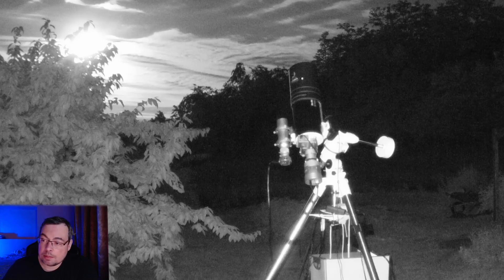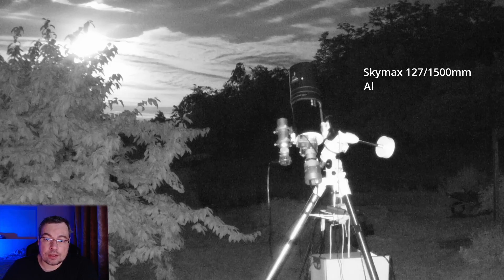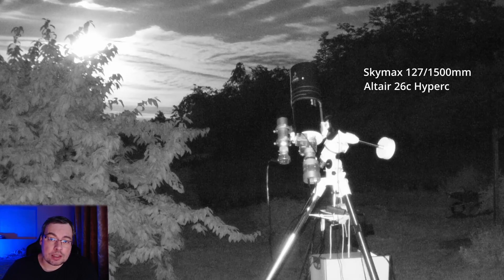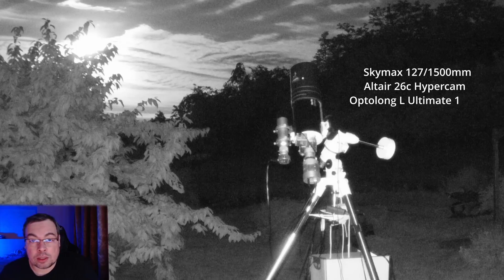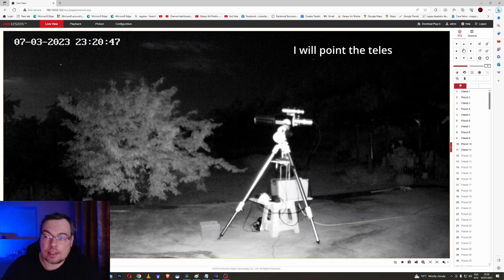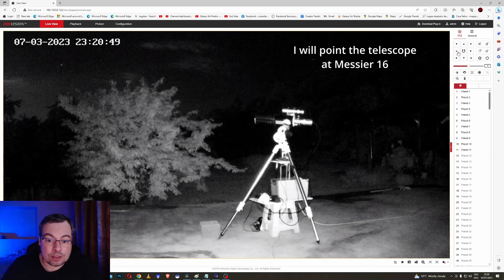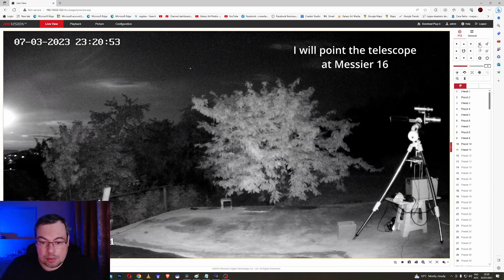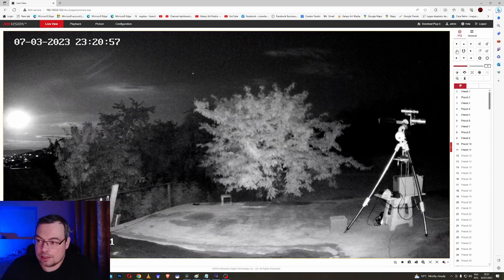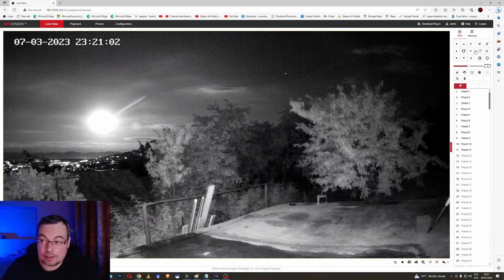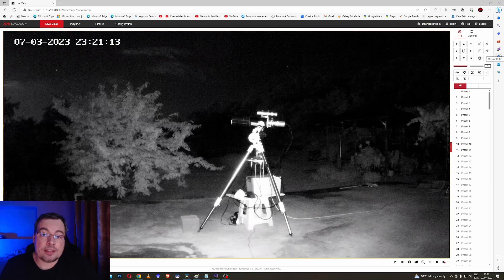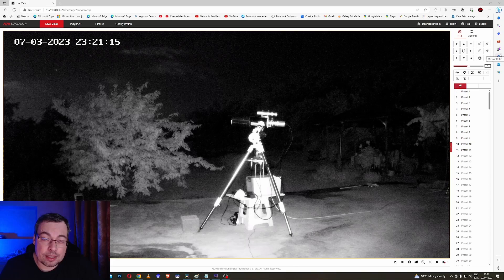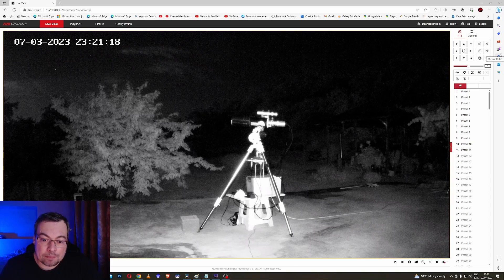This is the setup: Skymax 127 at 1500mm focal length with Altair 26c Hypercam and the Optolong L-Ultimate one quarter of an inch size. I want to test today on the Eagle Nebula. We have full moon currently rising, we'll be able to see it soon. There is the full moon rising. It is not up yet but it will be higher and higher. This is the time to find our nebula and get ready to start the plan.